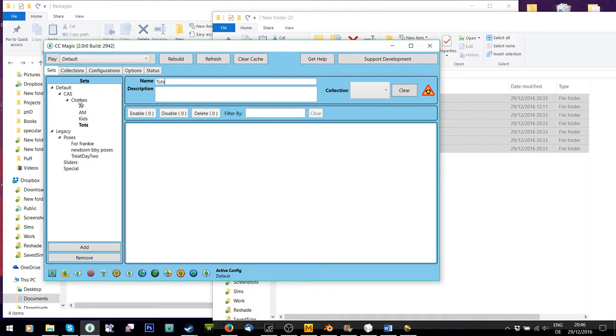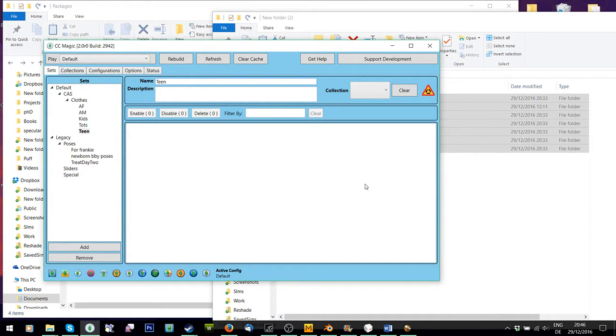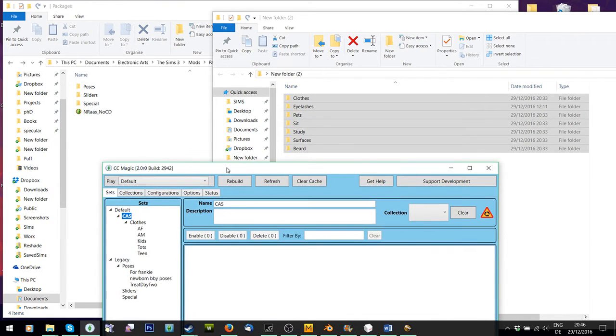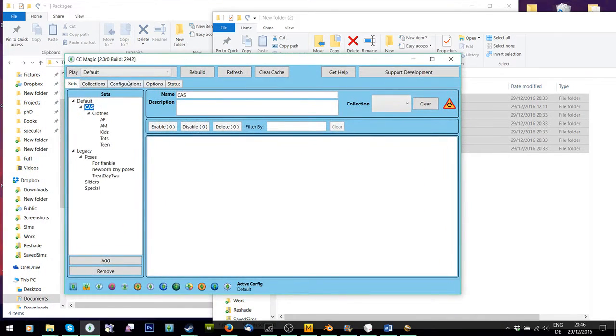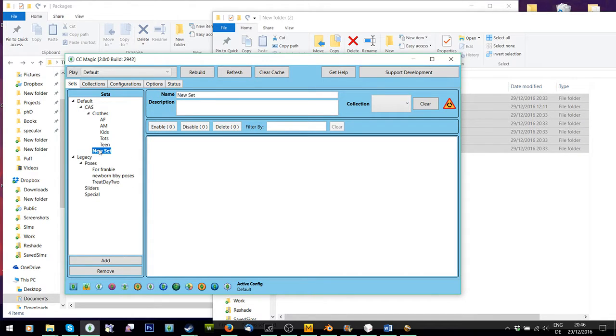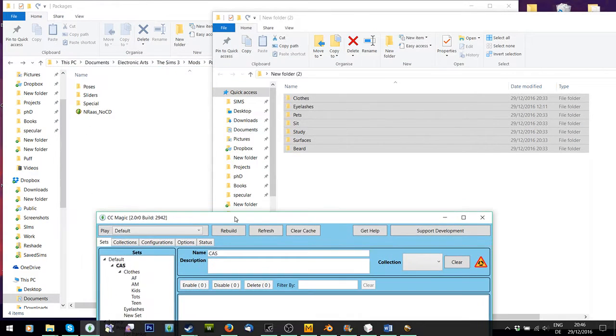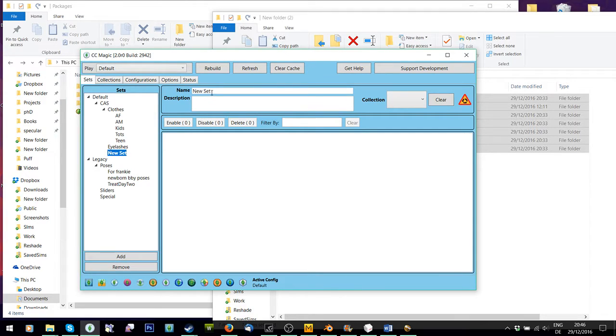So you can just pick what kind of sets you want depending on how well your CC is sorted. I spent three months sorting mine so that I can find it again in CC Magic. Right. So I have Cas and Clothes. Which ones were my other ones? Eyelashes. So I'll make a new one. Eyelashes. And under Cas, I'm also going to add another one called Beards.